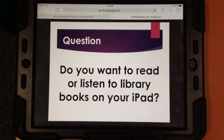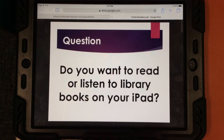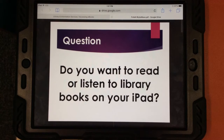Hi Broncos, this is Ms. Astin. I want to take a few minutes today to show you how to access our library's ebooks and digital audiobooks.